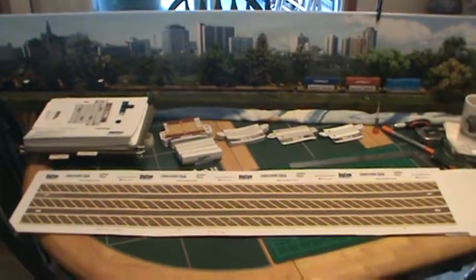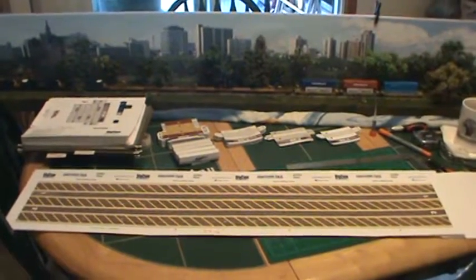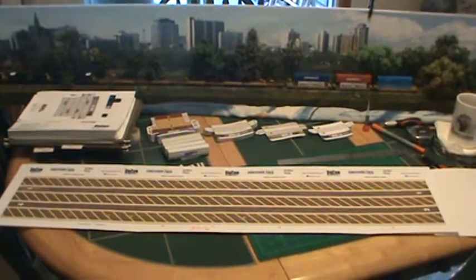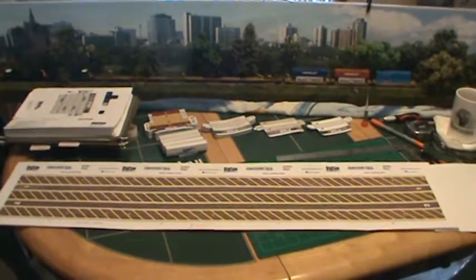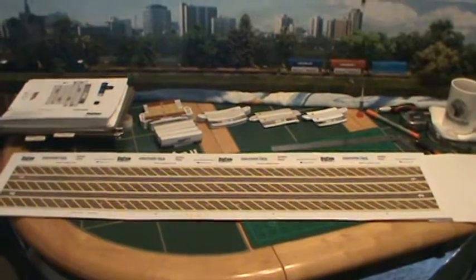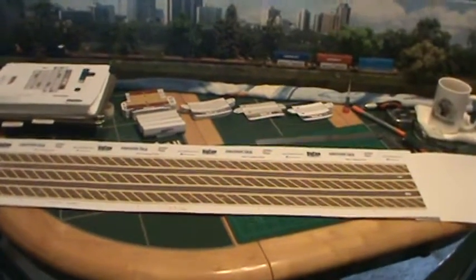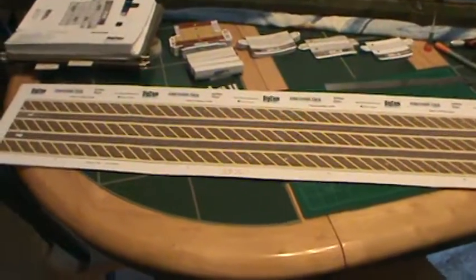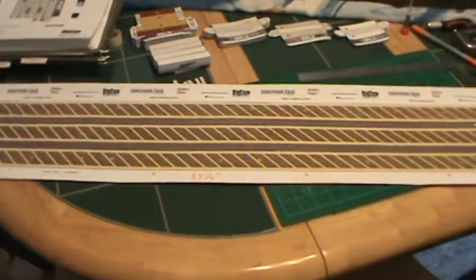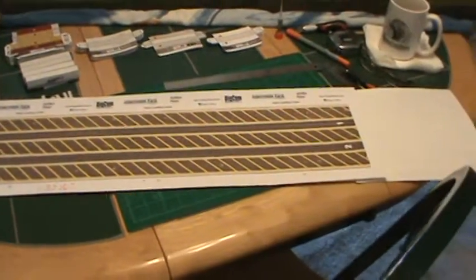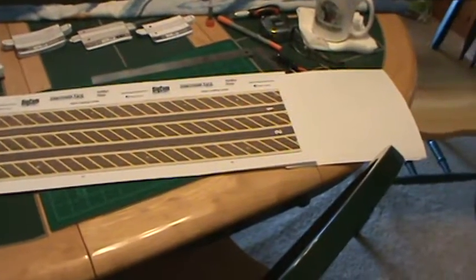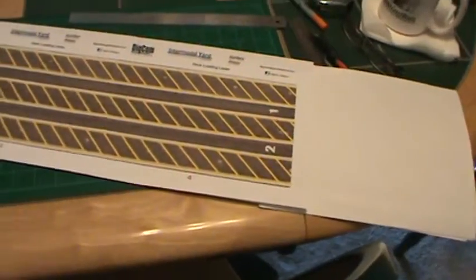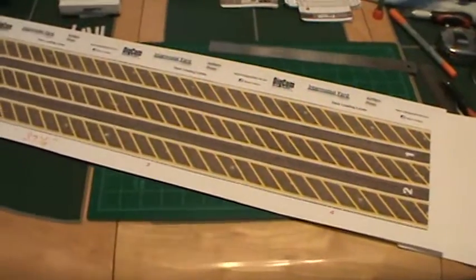Hey everybody, Steve here. Carlos is just releasing another file here. This is the intermodal yard, the dock loading lanes. Now this is a four-page file and as you can see it's safety lane markings and then one and two lanes are for driving the vehicles down for loading and unloading.